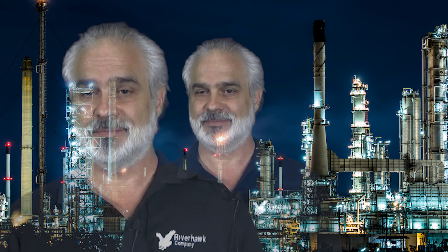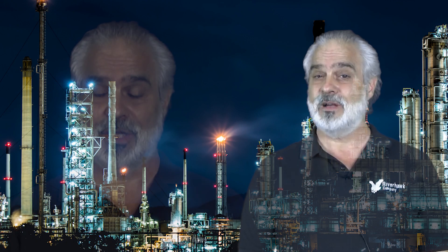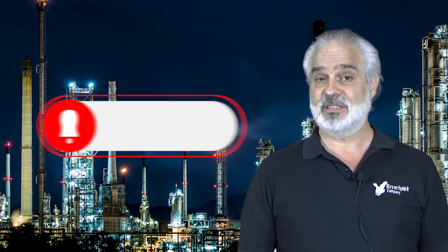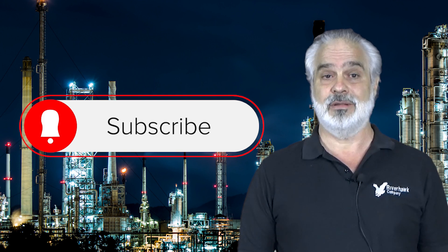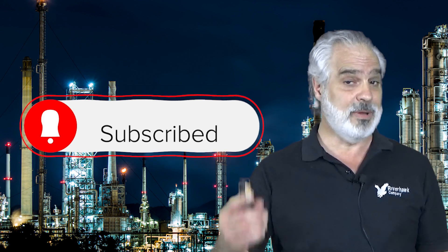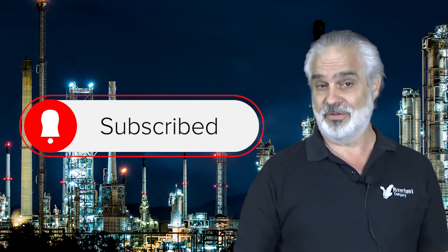We have covered the five most commonly encountered torsional dynamic events. In coming videos, we will discuss solutions that make machines more robust to the events that we discussed here. If you found this video informative and would like to see more content like this, please subscribe to our YouTube channel and be sure to ring the bell to receive notifications when a new video is published. For the Riverhawk Company, I'm Robert Whitney, and thank you for watching.